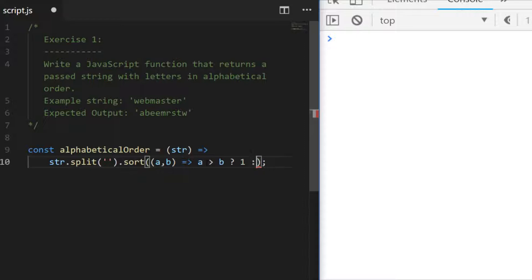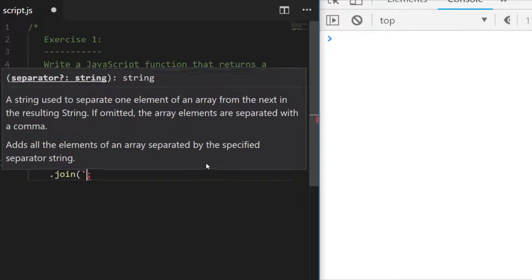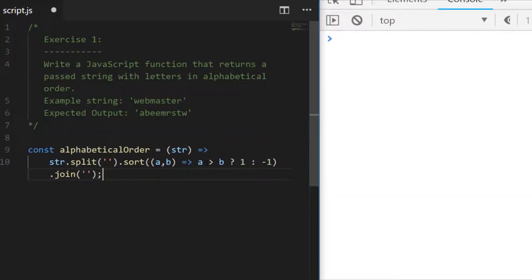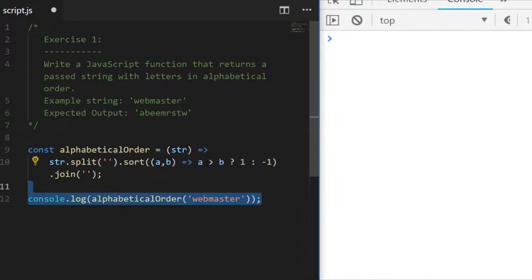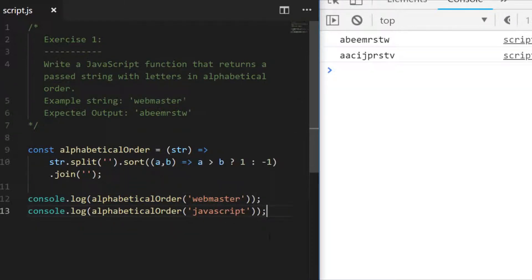If we pass back a one when a is bigger than b, and a minus one when b is smaller, this should order the letters in the string in alphabetical ascending order. The last thing we need to do is join the array back together to create a final string. Testing that out, you can see calling alphabetical order with the 'webmaster' string gives us our expected output, and in the second call all of the a's are first, then c — so it is in alphabetical order.